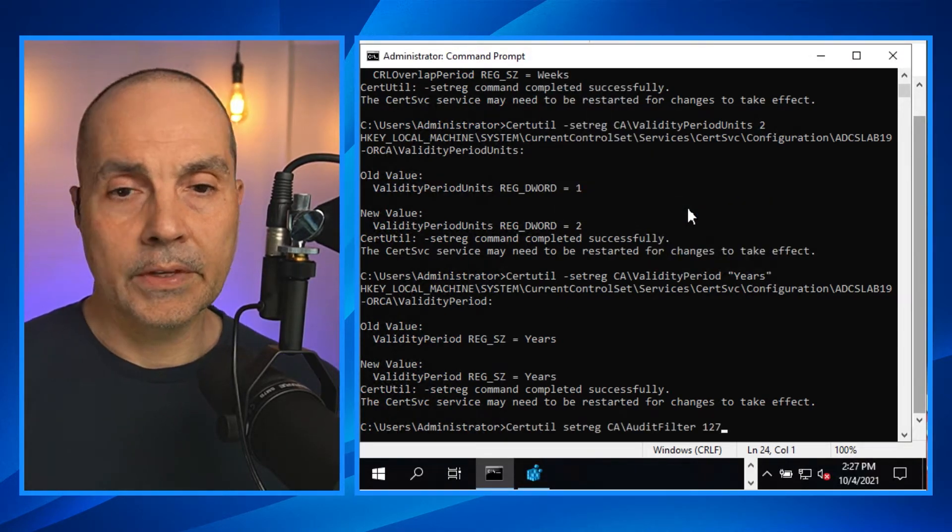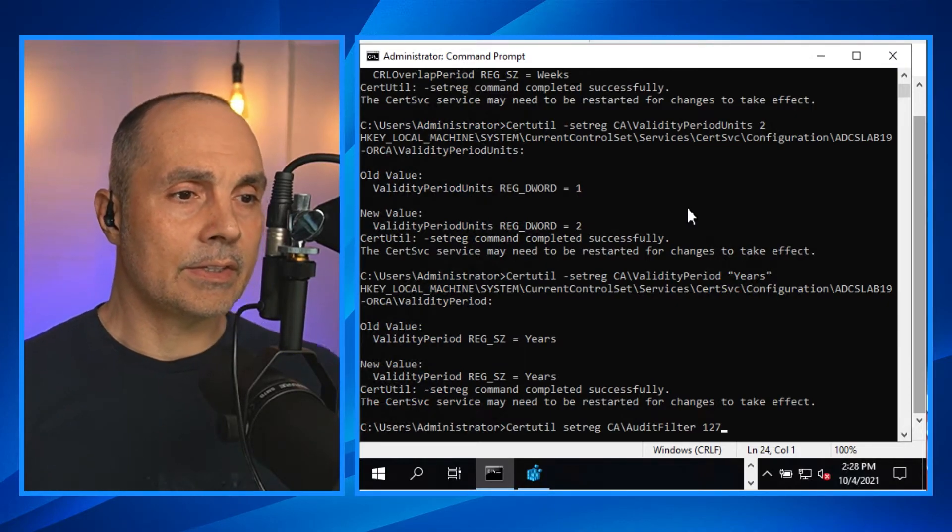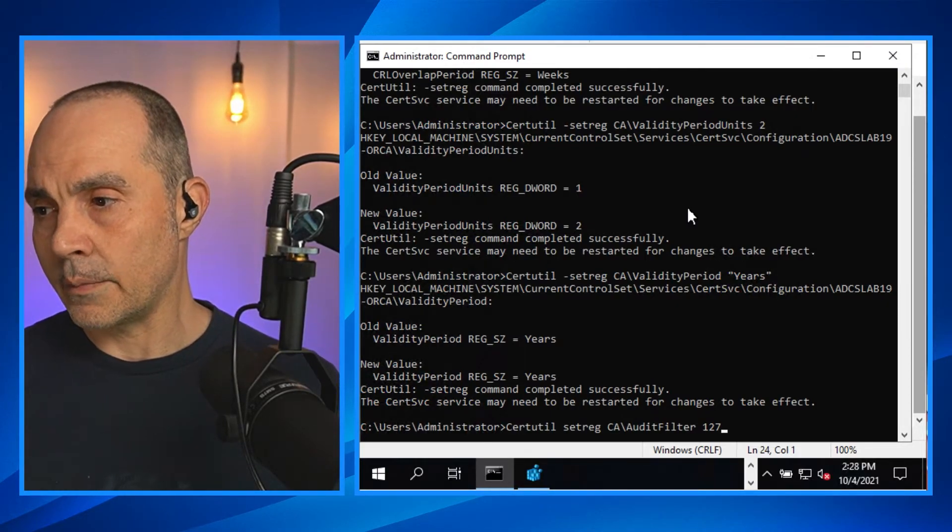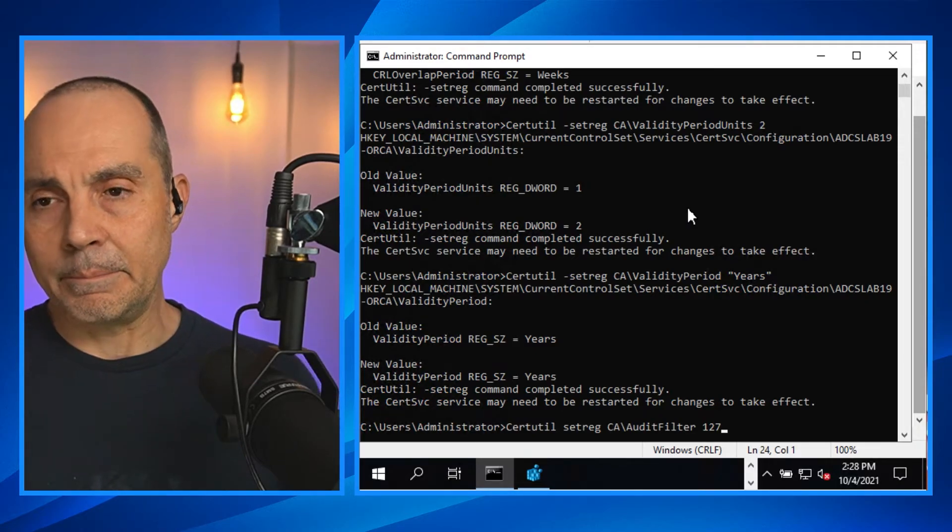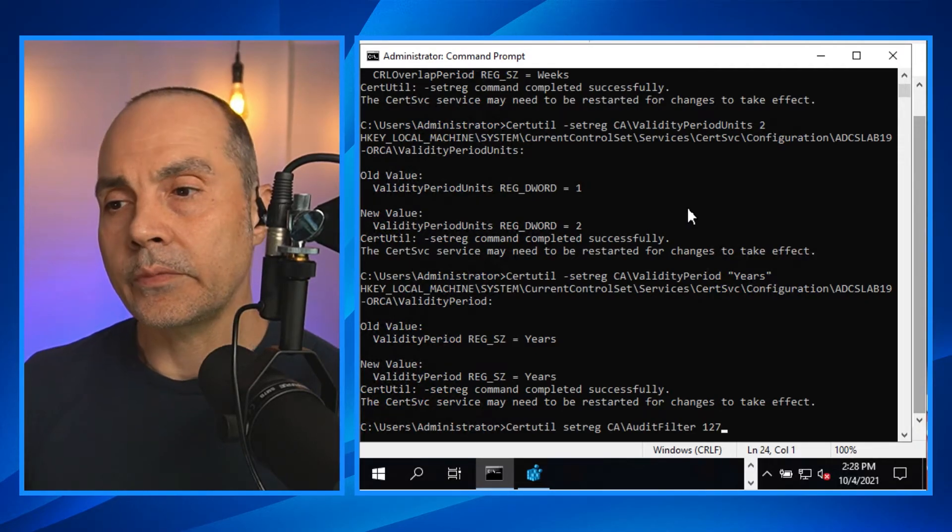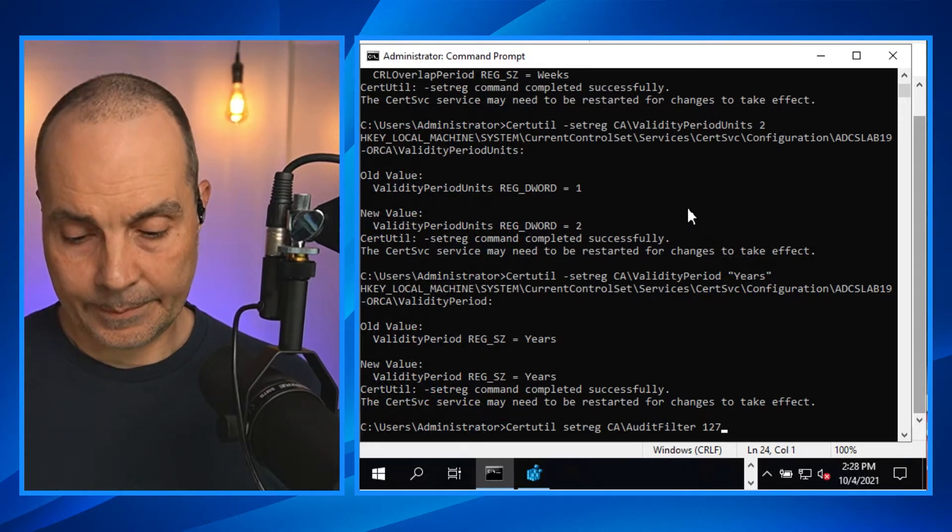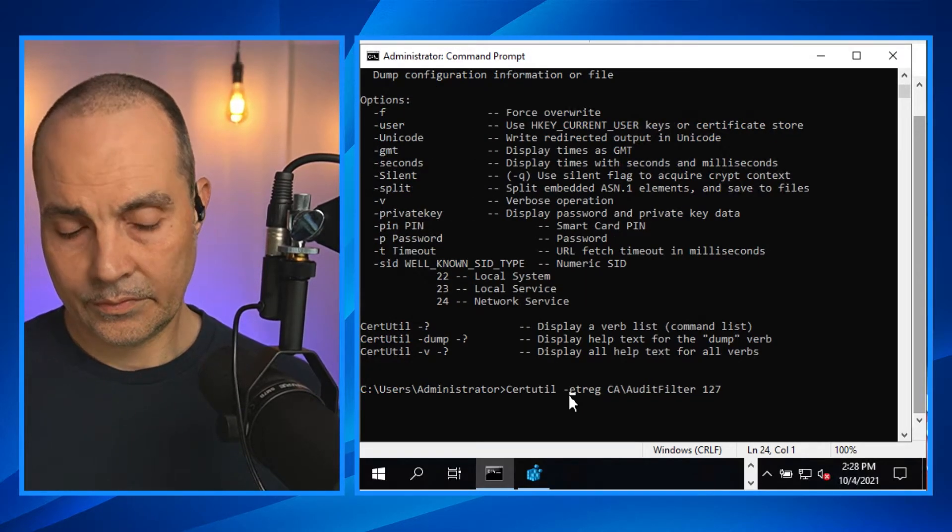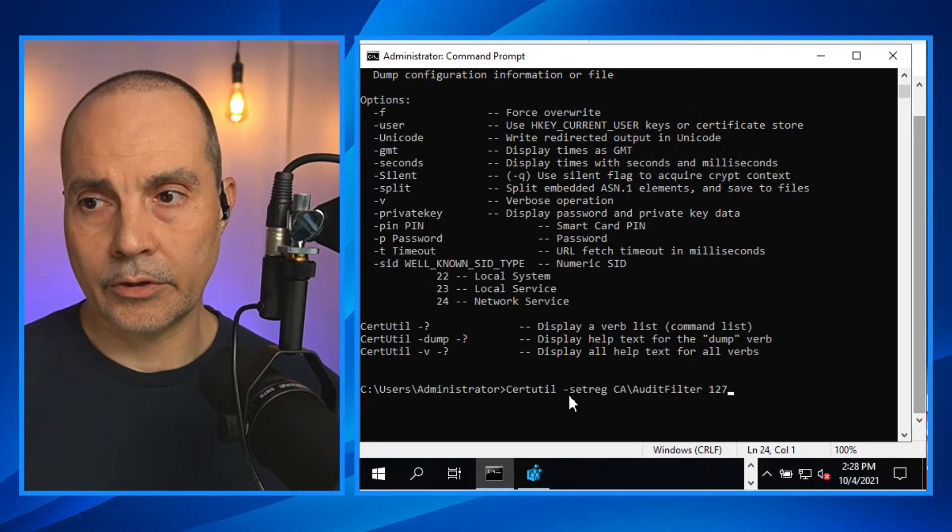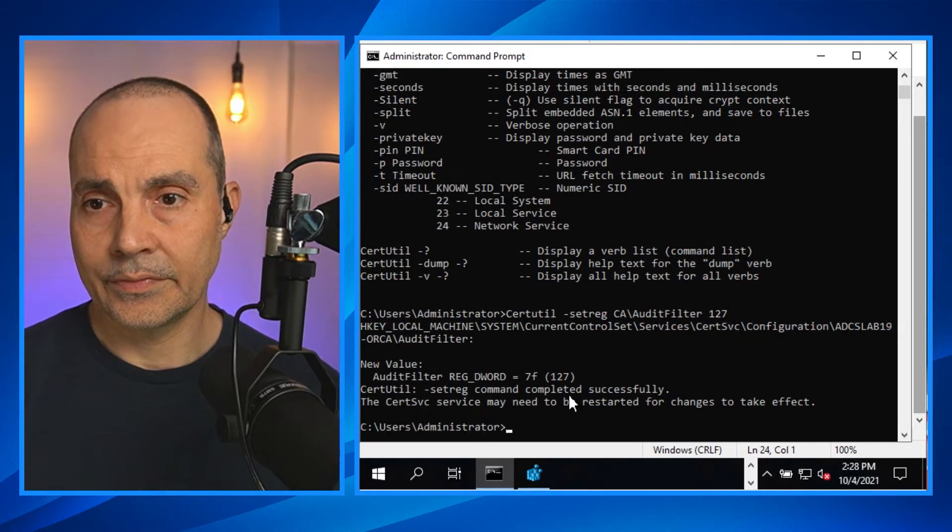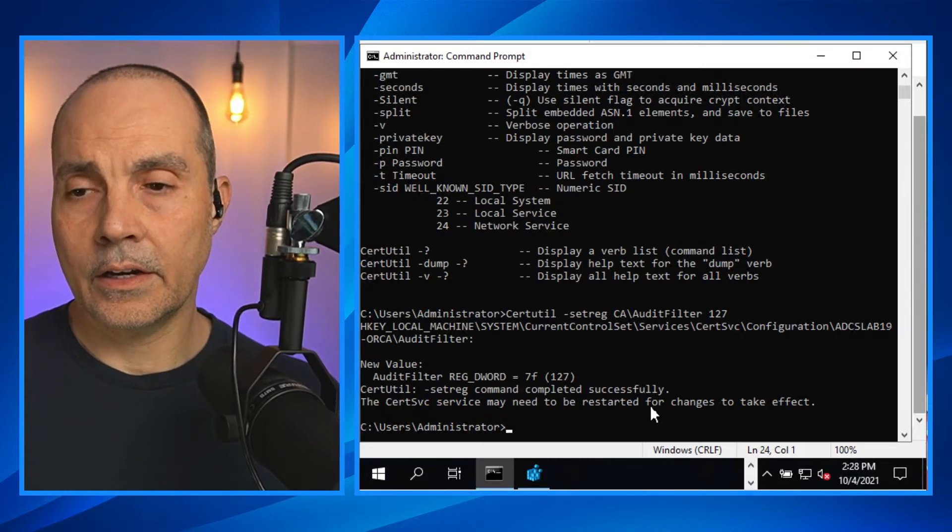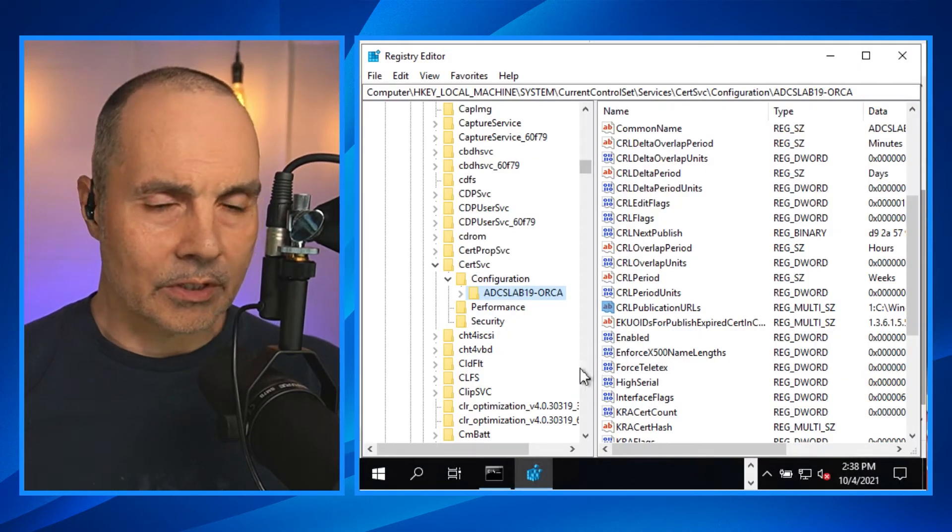This sets a registry value for our recommended settings for auditing. Make sure you've got your flags. Completed successfully.